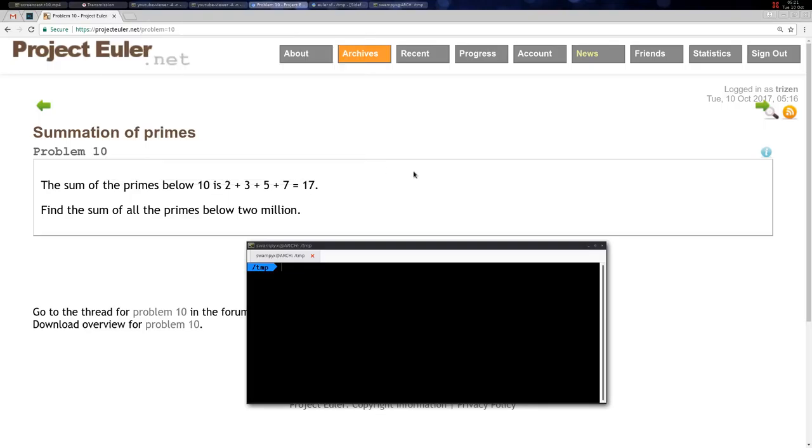Welcome back to Problem 7, the Summation of Primes. The sum of primes below 10 is 17. These are all the primes below 10, and the problem we need to solve is to find the sum of all the primes below 2 million.